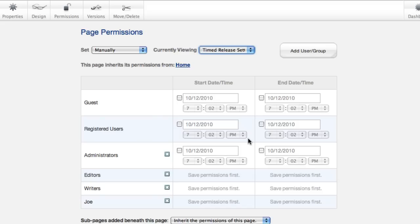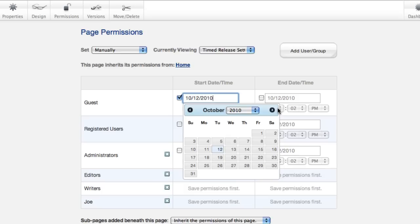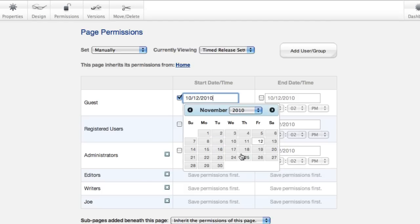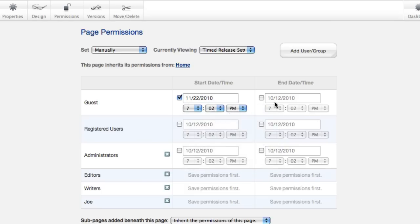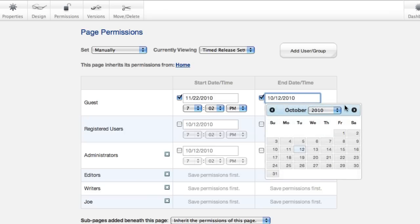all you have to do is turn on the release settings for the guest, bump that forward to when you want to embargo it, and you can also choose a period of time. So if you only wanted it available for a day, you could do that.